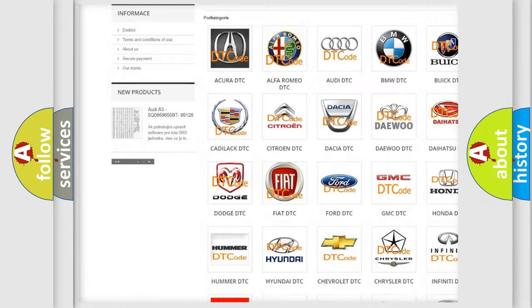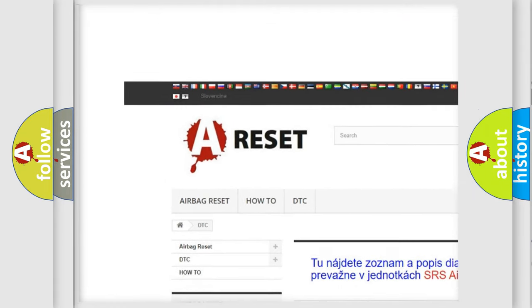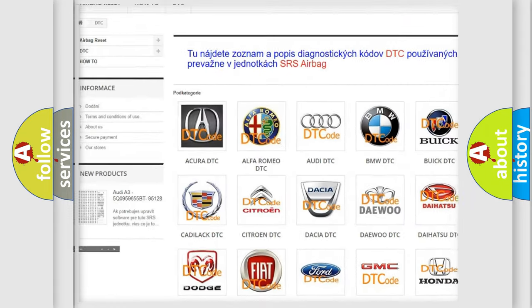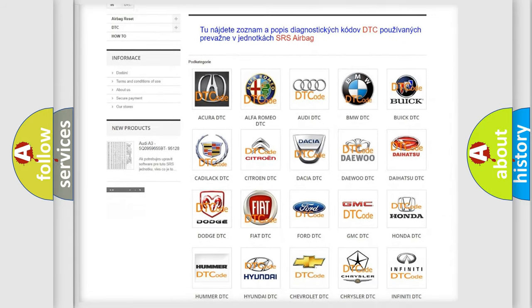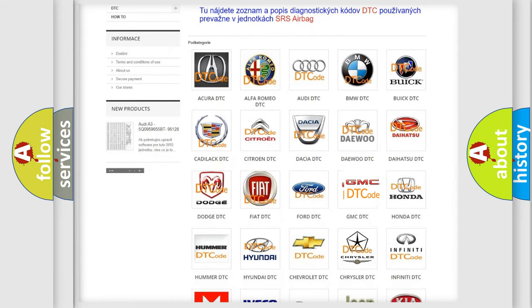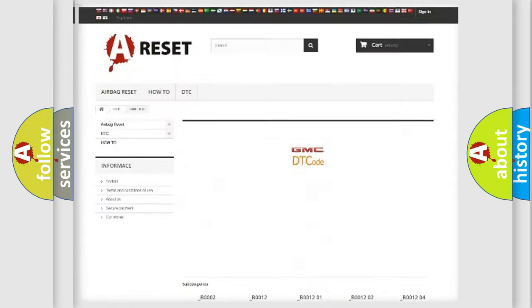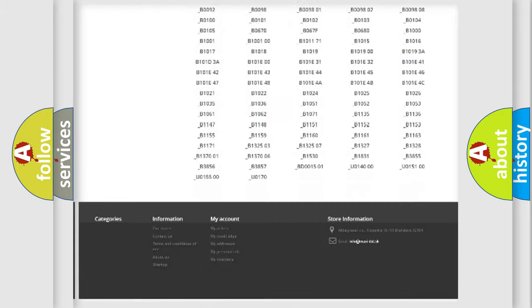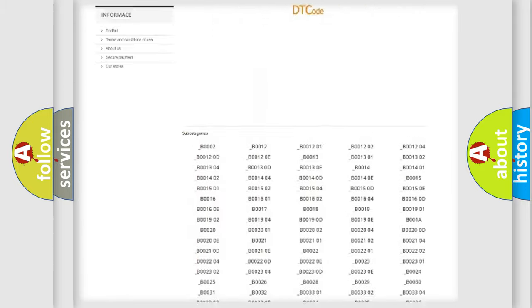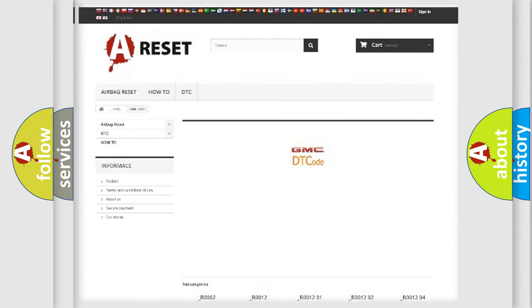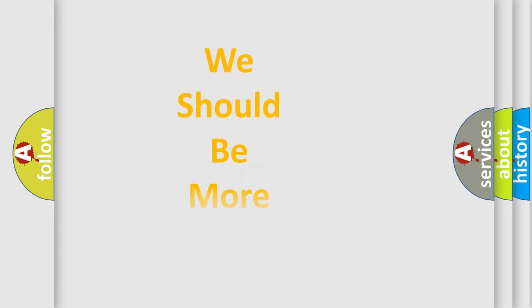Our website airbagreset.sk produces useful videos for you. You do not have to go through the OBD2 protocol anymore to know how to troubleshoot any car breakdown. You will find all the diagnostic codes that can be diagnosed in GMC vehicles, and also many other useful things.